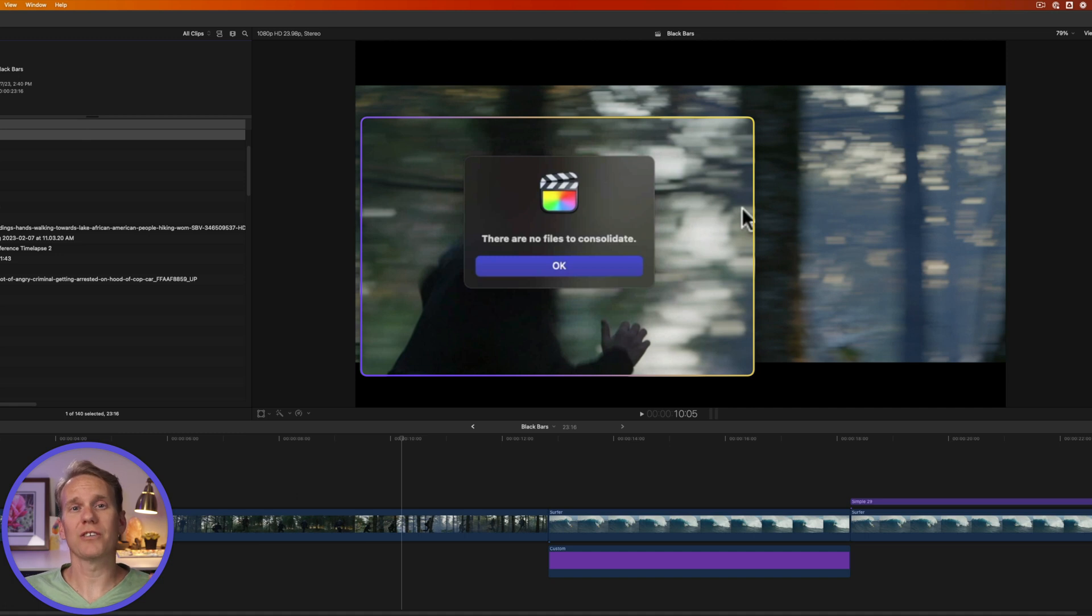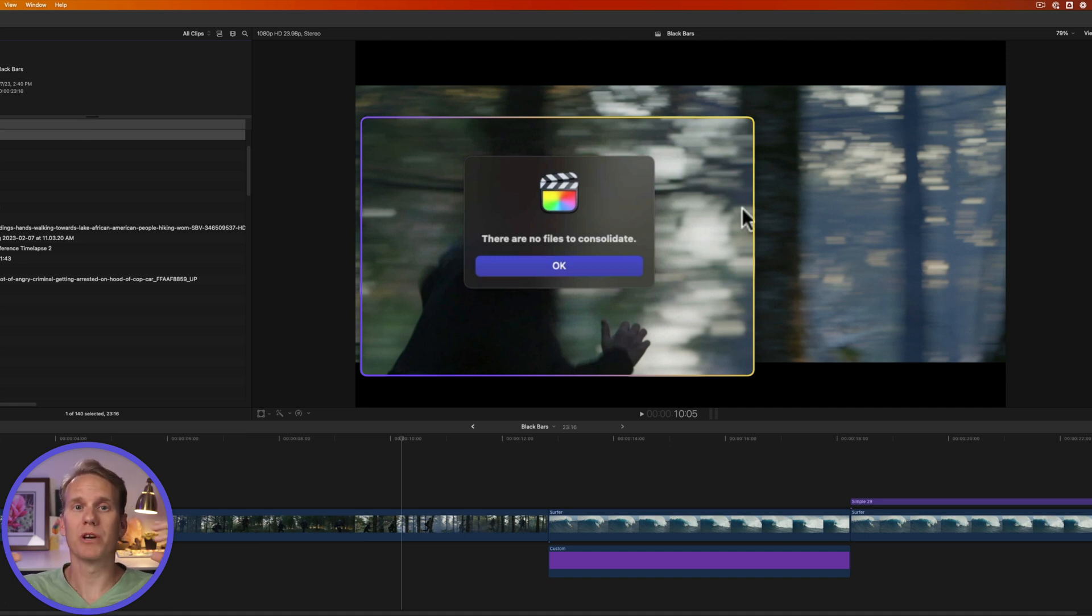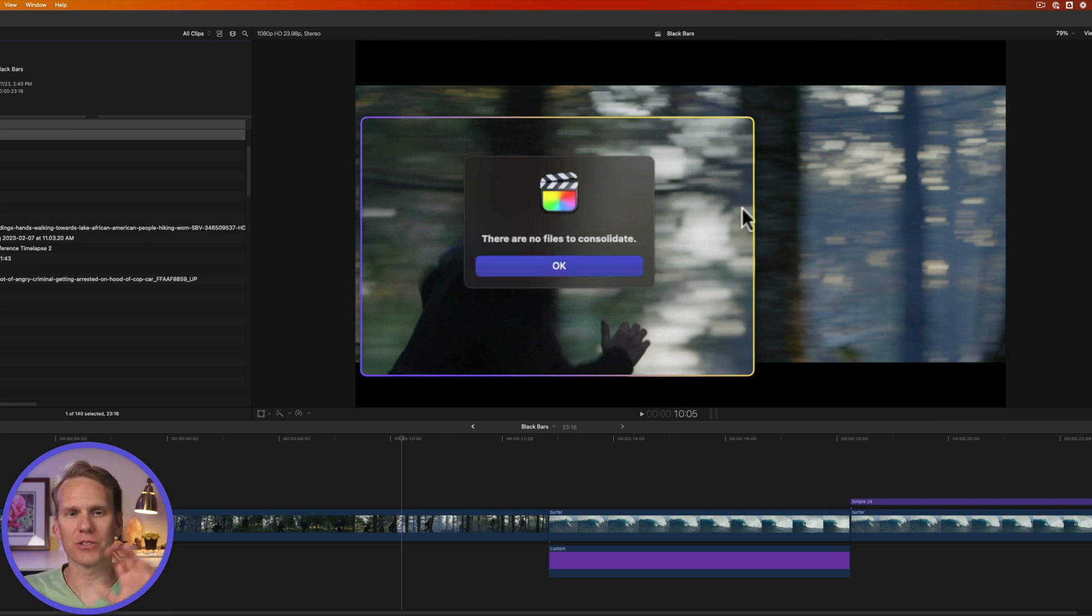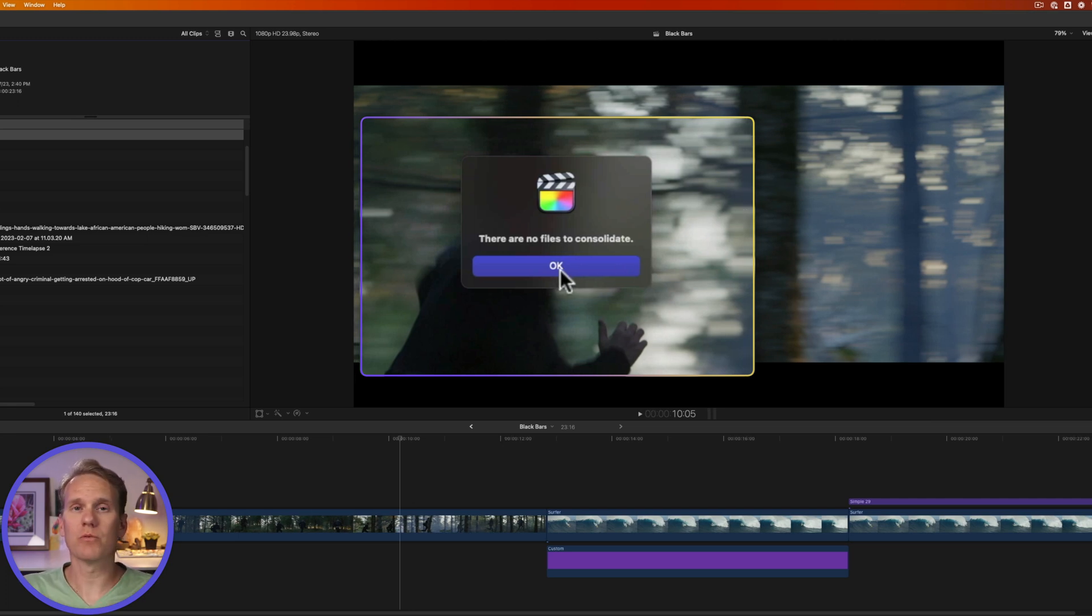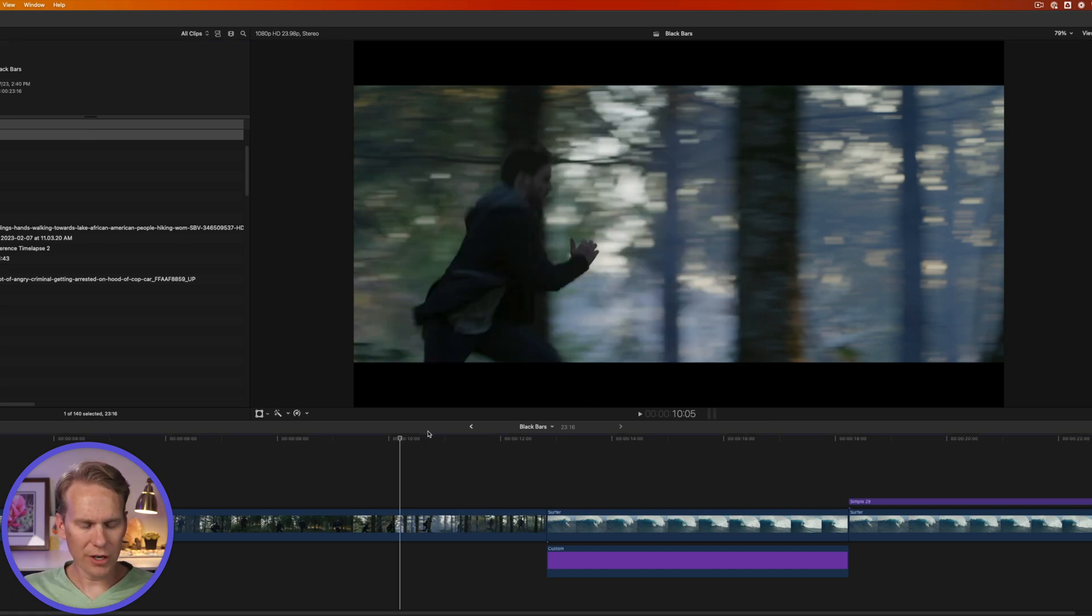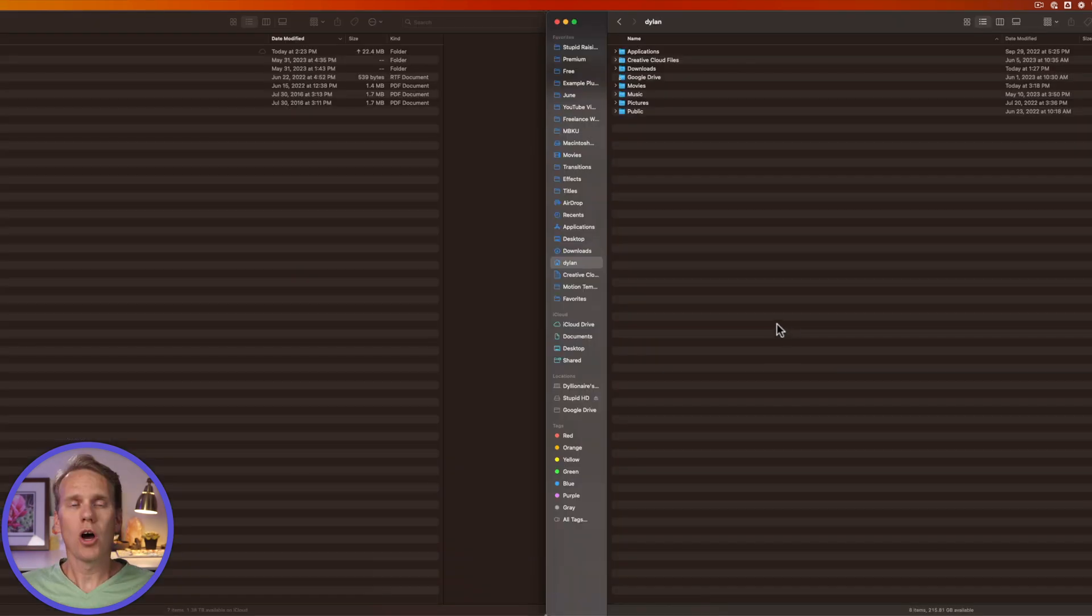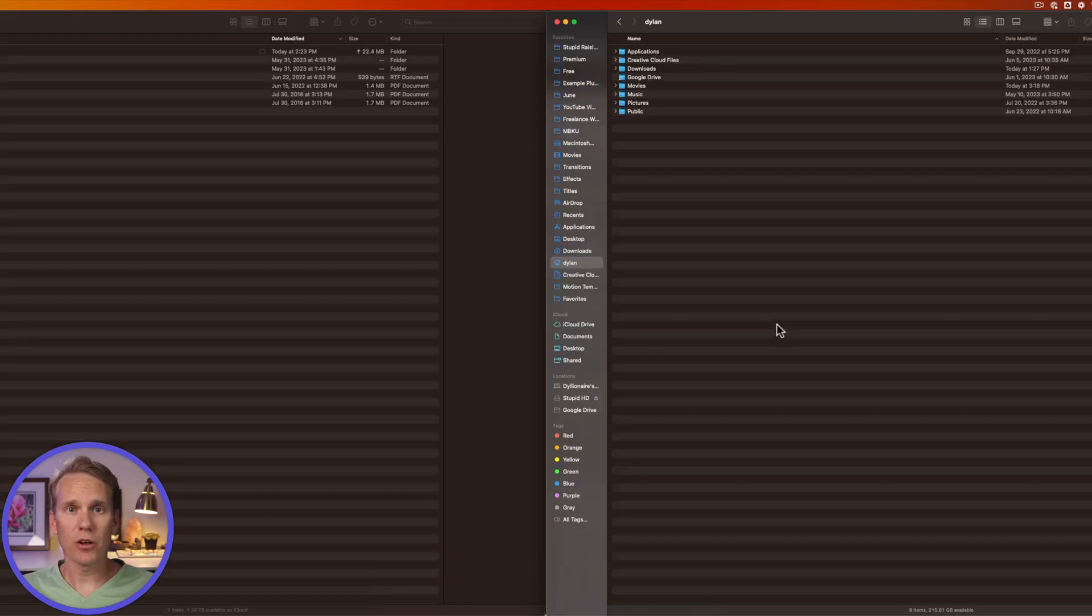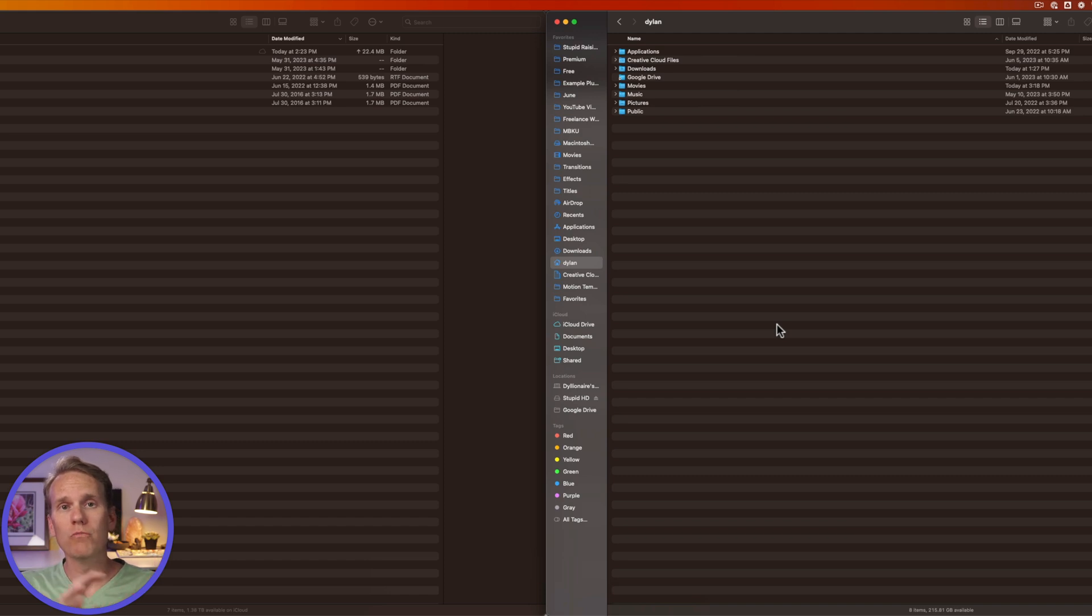Final Cut is telling me there's no files to consolidate. That's because I usually set up my libraries to bring the media into the library when I import it. So I don't have files in different folders or hard drives. But if I did, this is when Final Cut would consolidate them all together into the library. Now we need to quit Final Cut Pro. Always make sure and quit Final Cut Pro before you move a library.